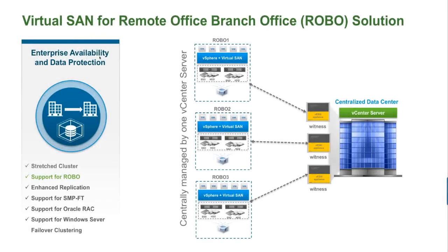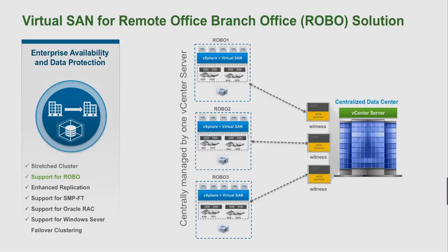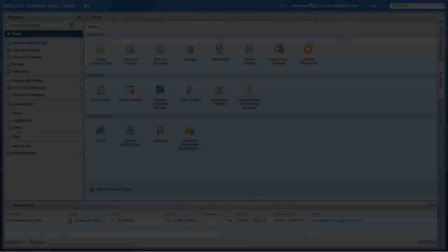Welcome to this demonstration of VMware Virtual SAN. Today I will showcase the procedure for configuring a VMware Virtual SAN cluster for remote office and branch office use cases.